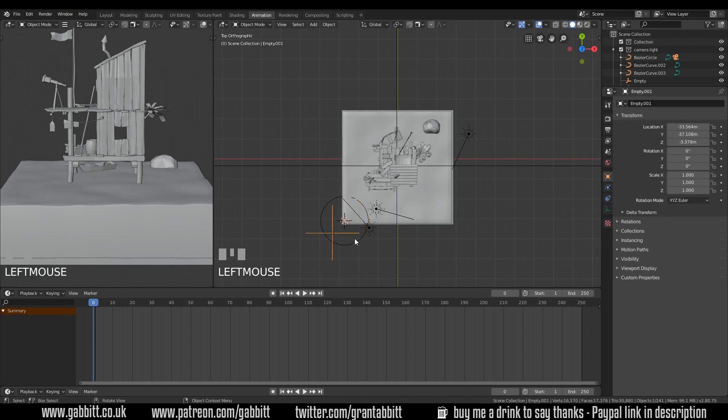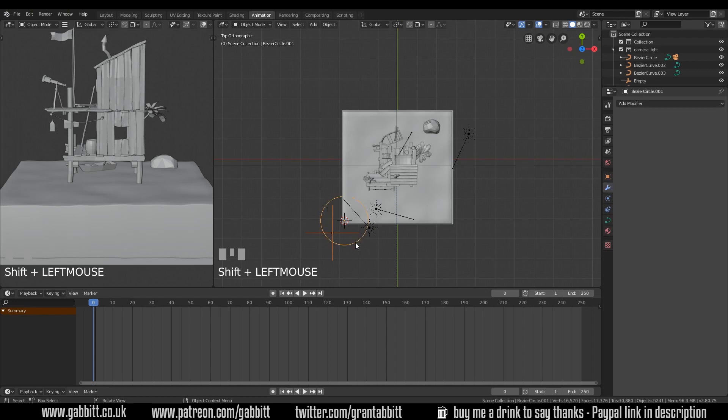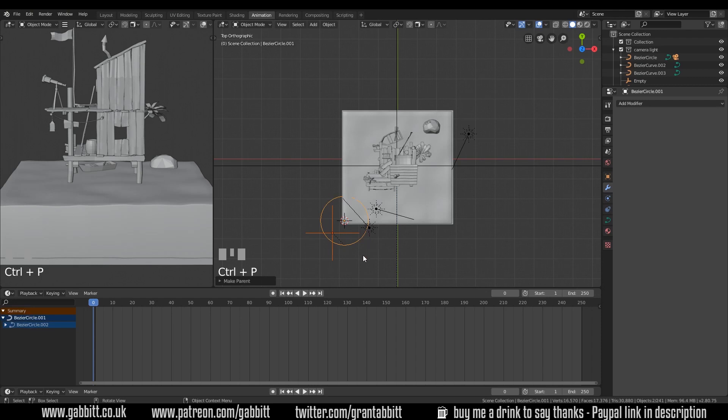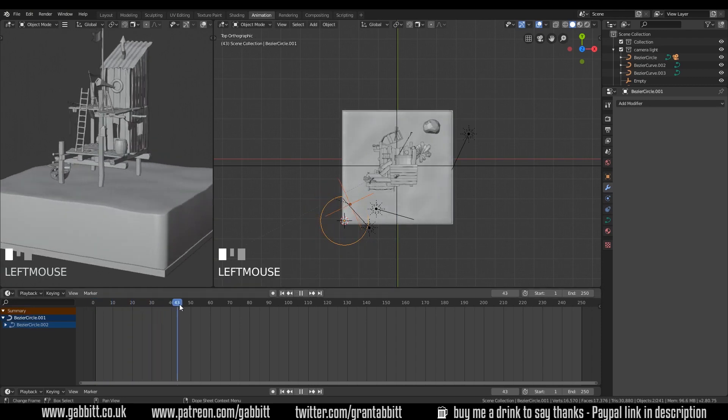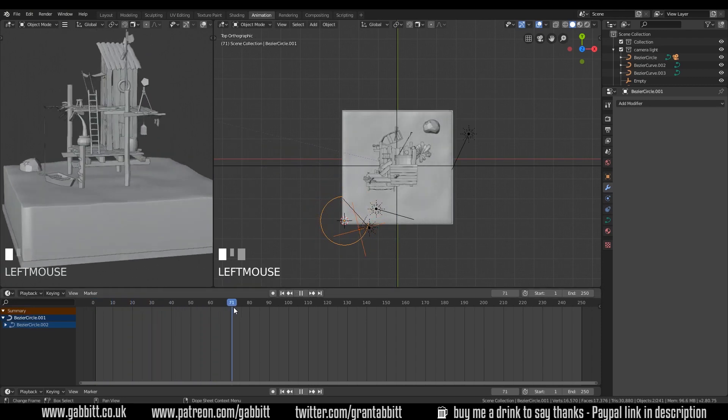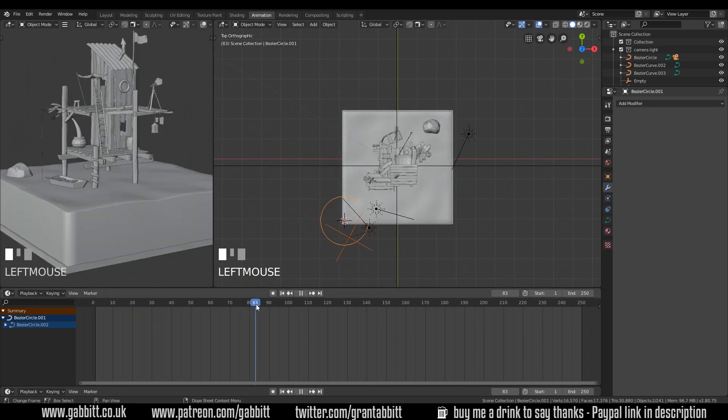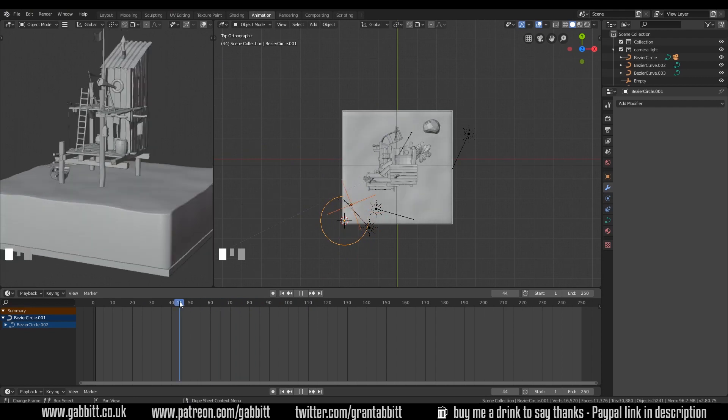And I want the empty to be parented to this circle. So select the empty first, shift select the circle and control P and then follow path. And you can see it's following that path and going around. It only goes a hundred frames at the moment.